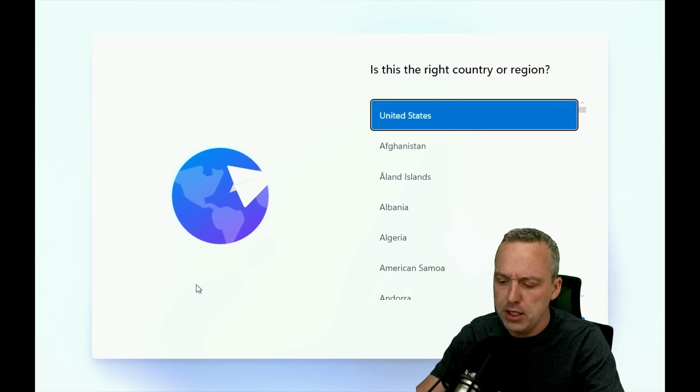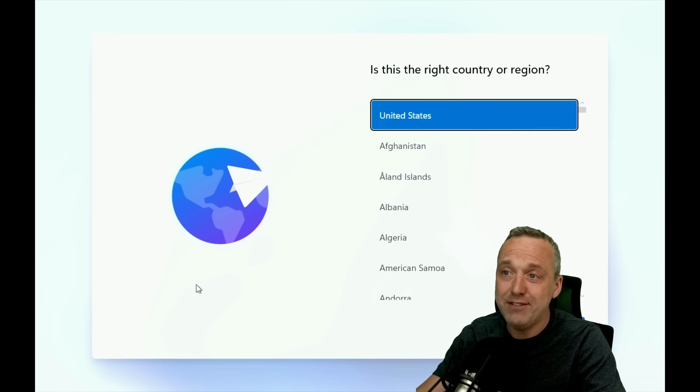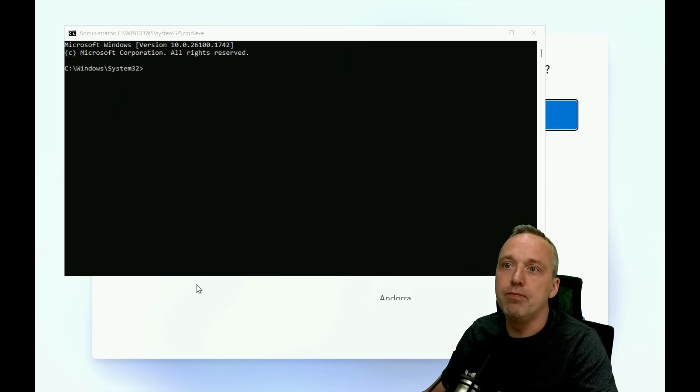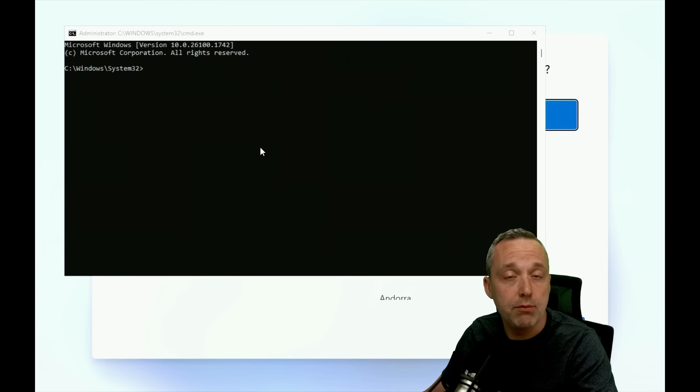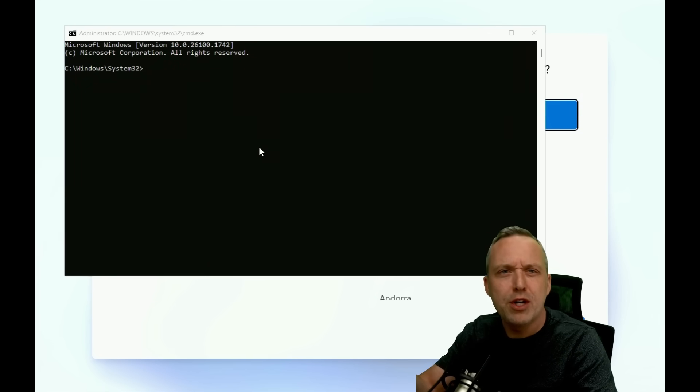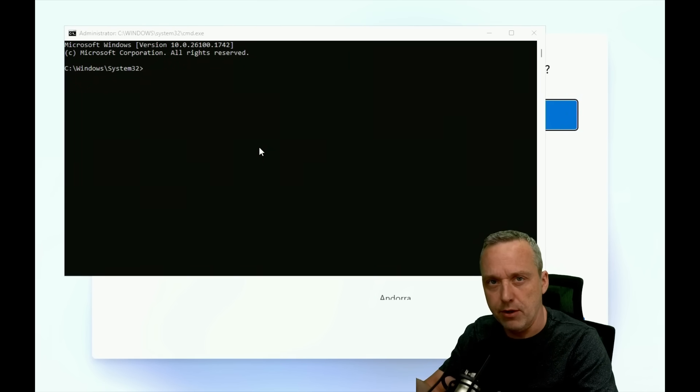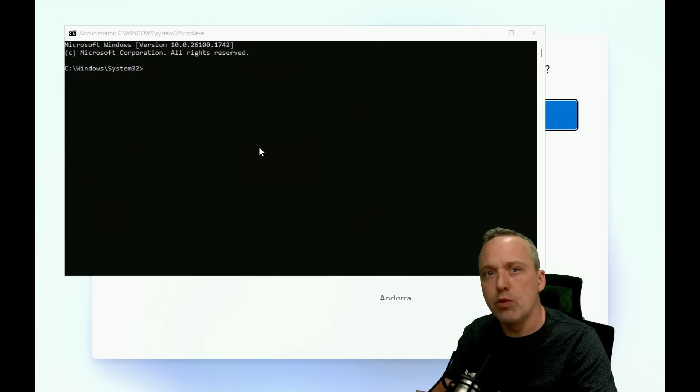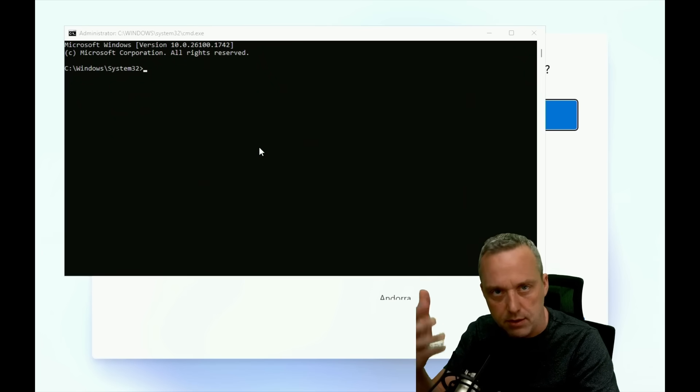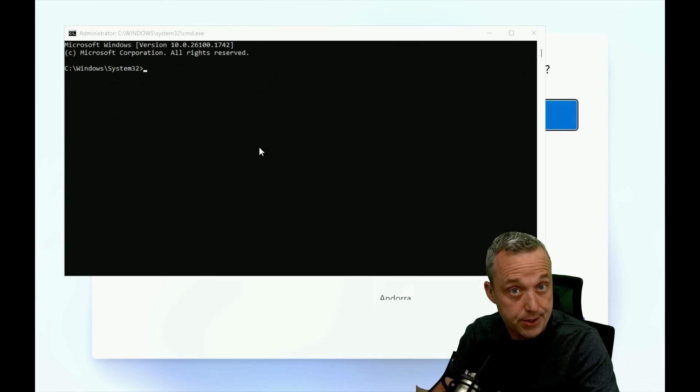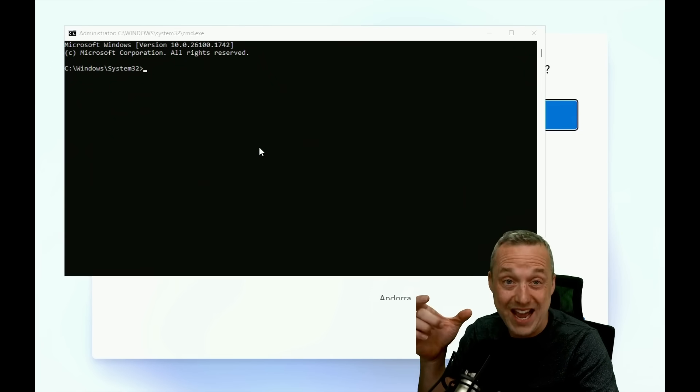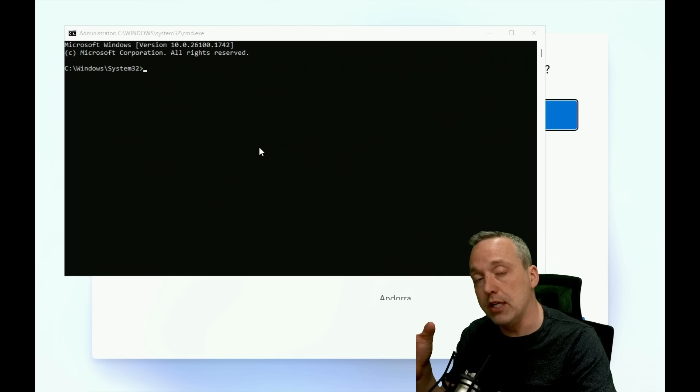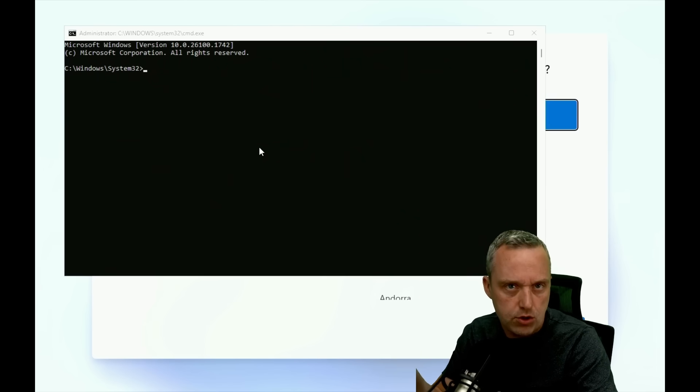So normally, we would do Shift-F10, pull up our prompt, and this is where you do a Bypass NRO, and then you'd reboot the system. That's what Bypass NRO did. It actually added a registry entry into it,